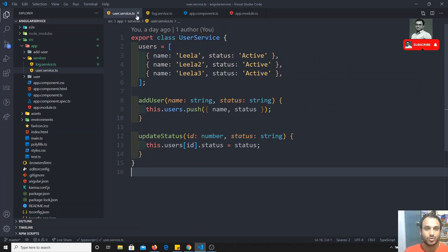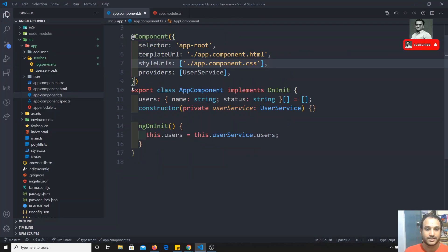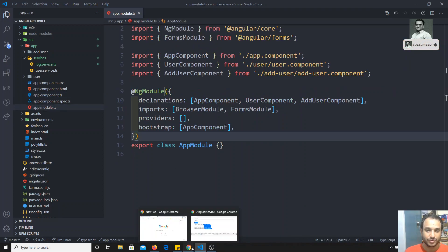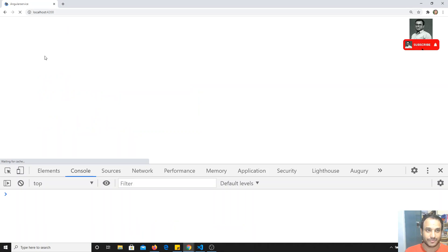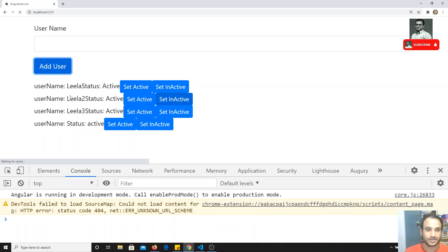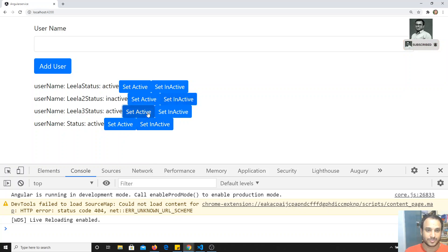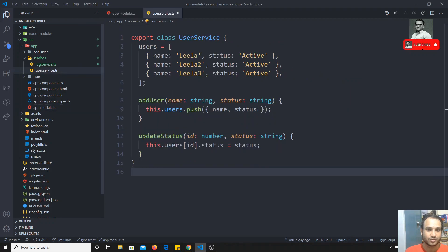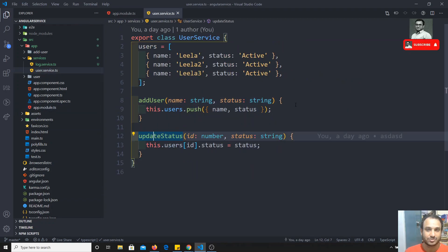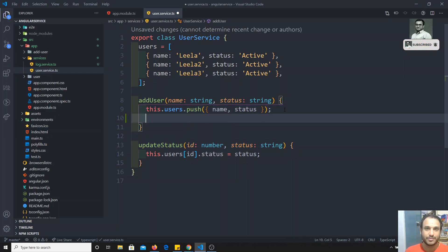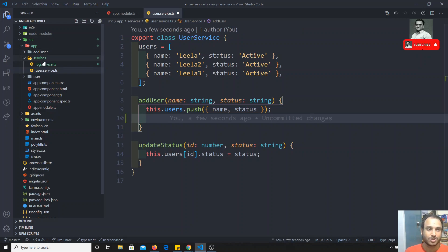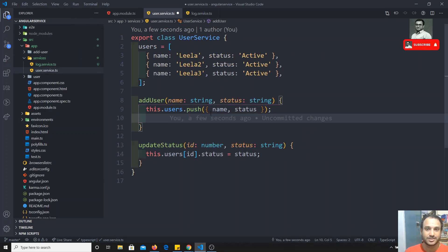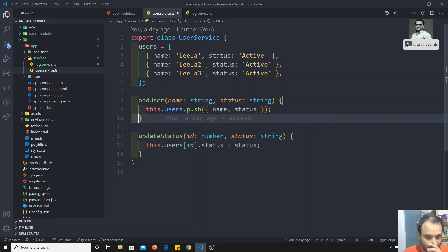Now if I look at `log.service.ts` and `app.component.ts` — what we need to do is log the data whenever we are adding a user or changing an action. Those actions are stored in `user.service.ts`, where we have the add user and update status methods. So writing `logStatus` there will be sufficient. We need to use `log.service.ts` inside `user.service.ts`.